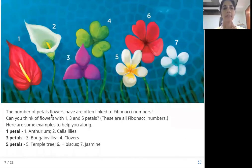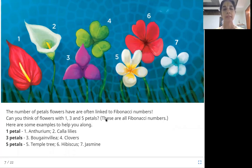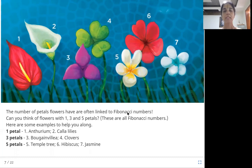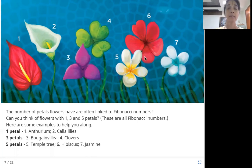The number of petals flowers have are often linked to Fibonacci numbers. Can you think of flowers with one, three, and five petals? These are all Fibonacci numbers. Examples: one petal — Anthurium; two petals — Calla Lilies; three petals — Bougainvillea; four petals — Clovers; five petals — Temple Tree; six petals — Hibiscus; seven petals — Jasmine. You can find various flowers with petal counts matching the Fibonacci sequence.